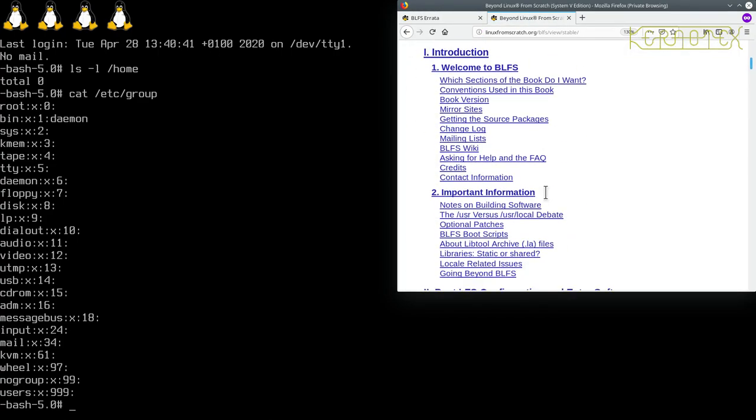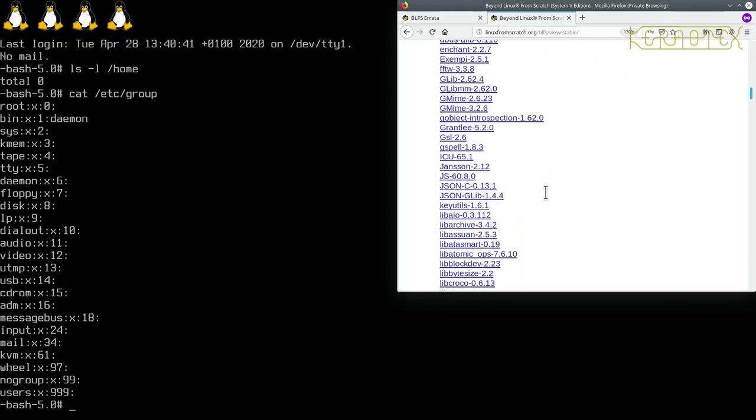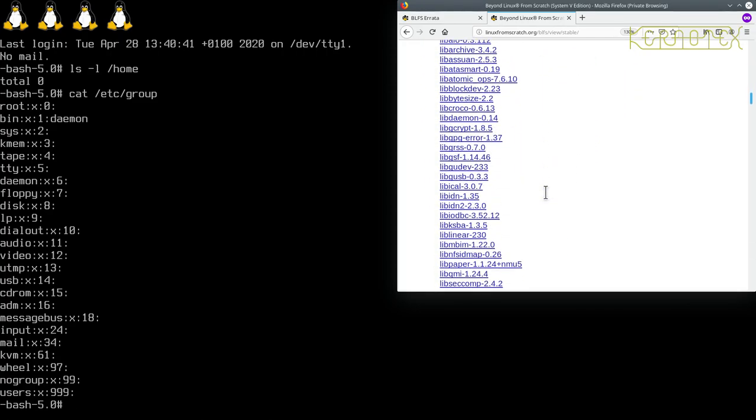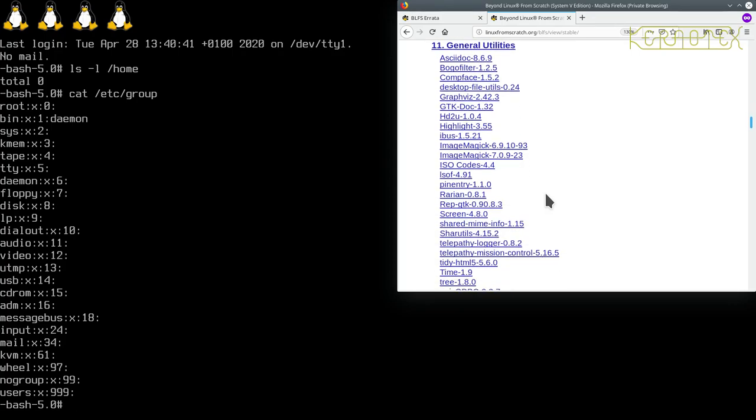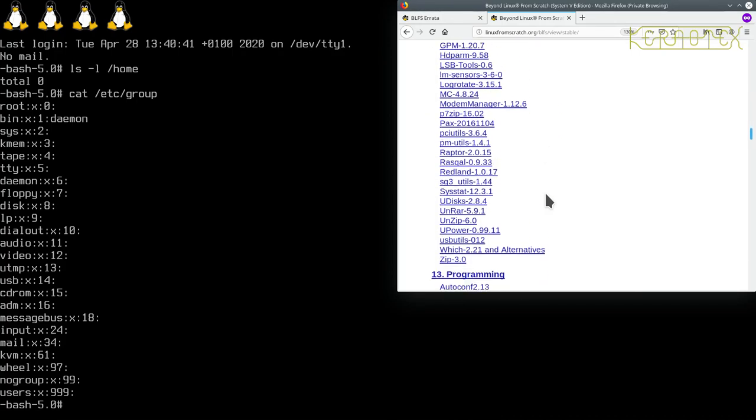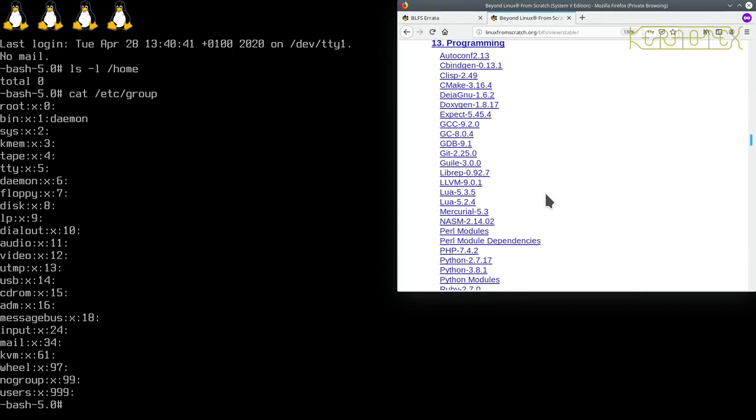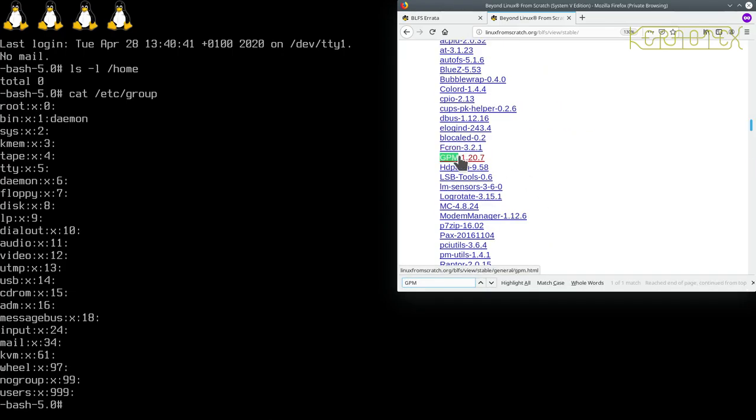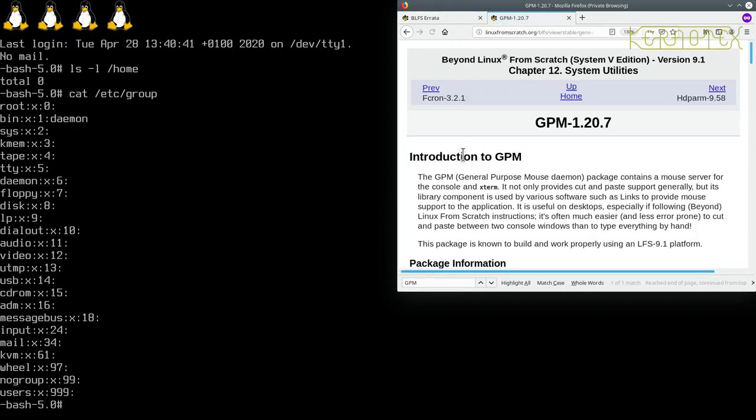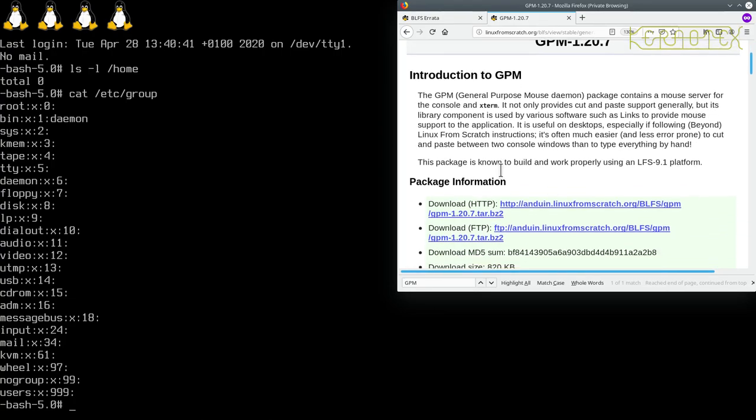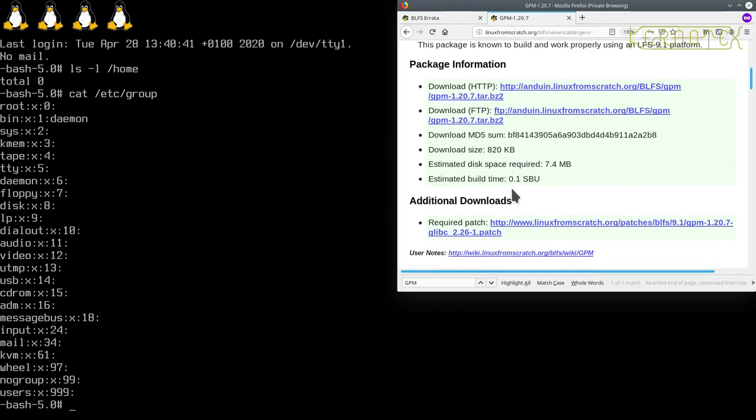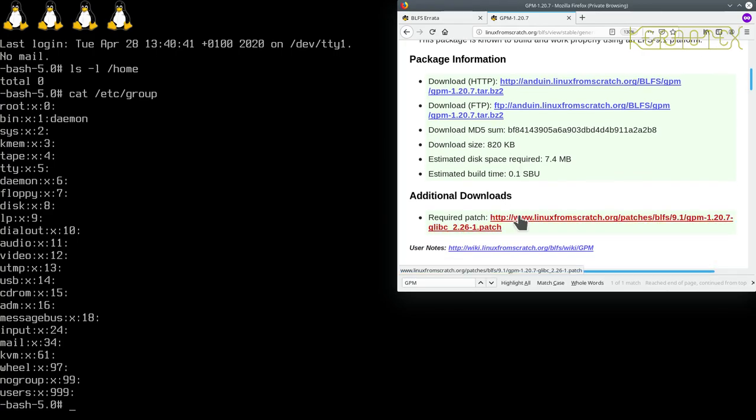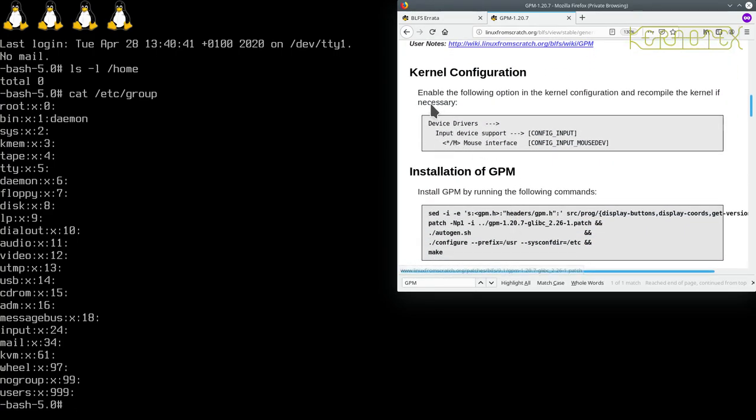I'm going to go straight for the GPM package. Let me search for it. There it is - a general purpose mouse daemon. Contains a mouse server for the console and Xterm. We've got some links and there's a patch there we need. We've got some kernel configuration to do to make sure this works.